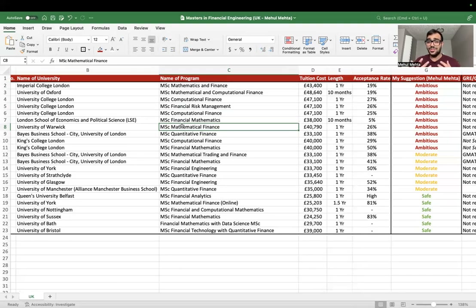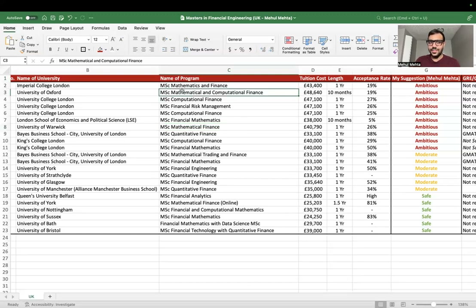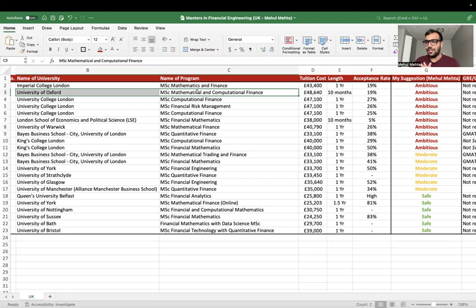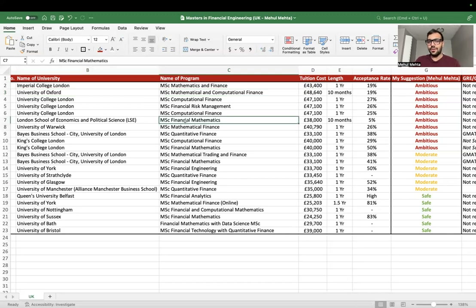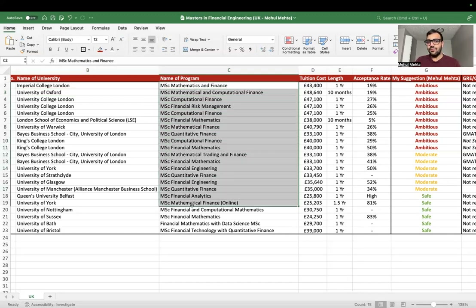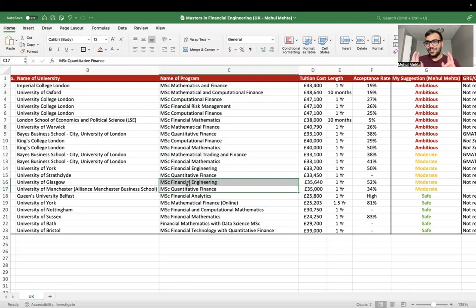For example, the University of Oxford's Mathematical and Computational Finance has certain subjects on the computational side, which is why they named it that way. But regardless, if you study from these universities, you will become a quant — and that's the good part.